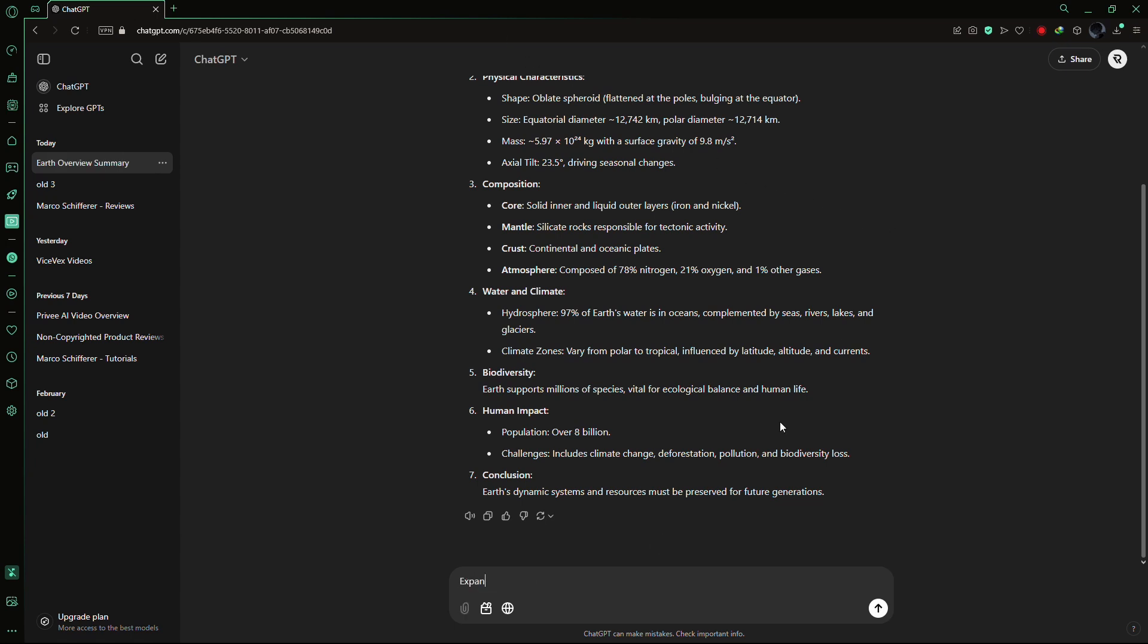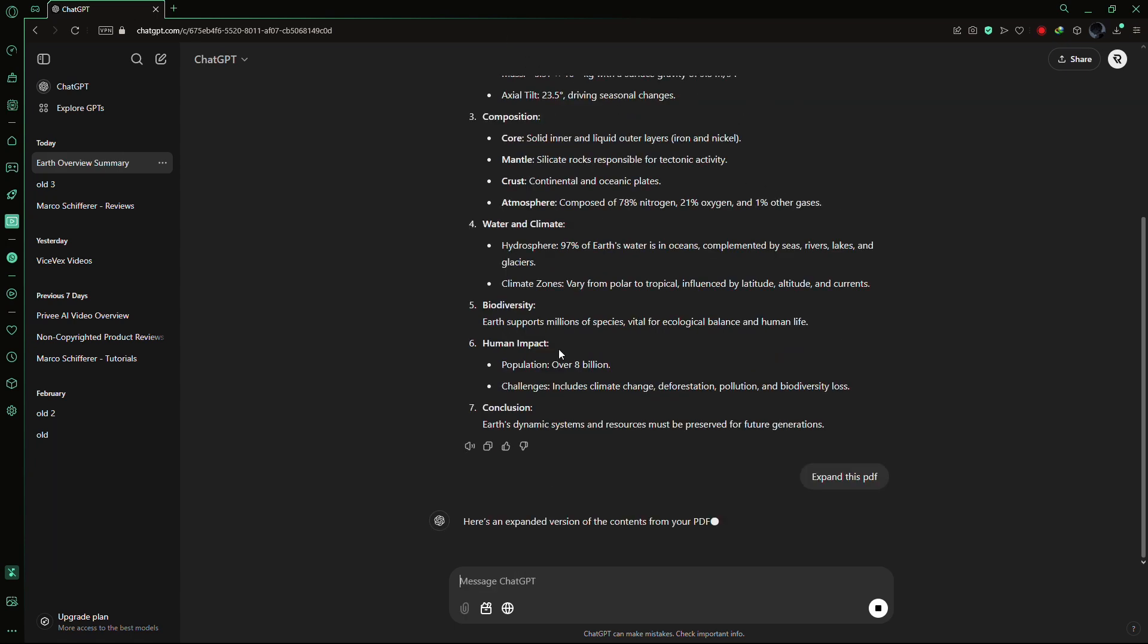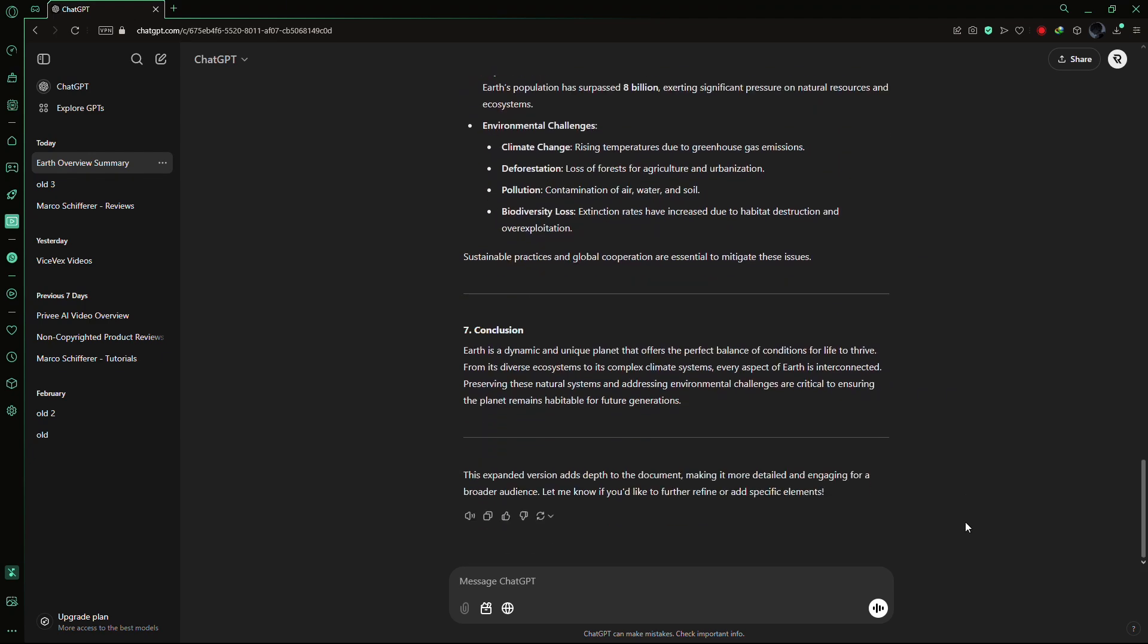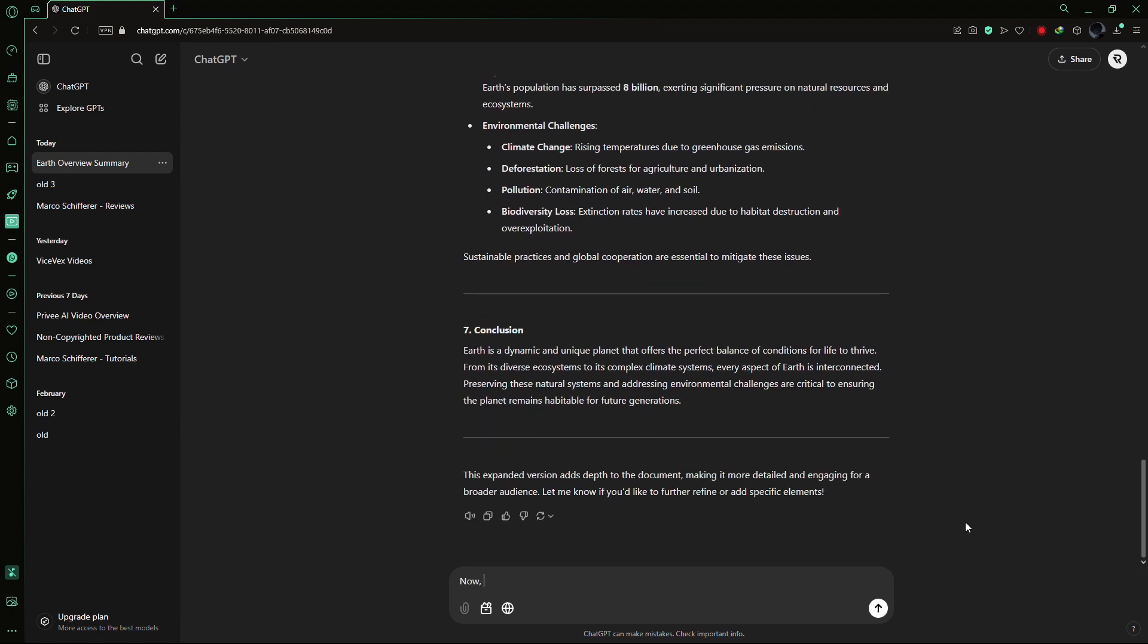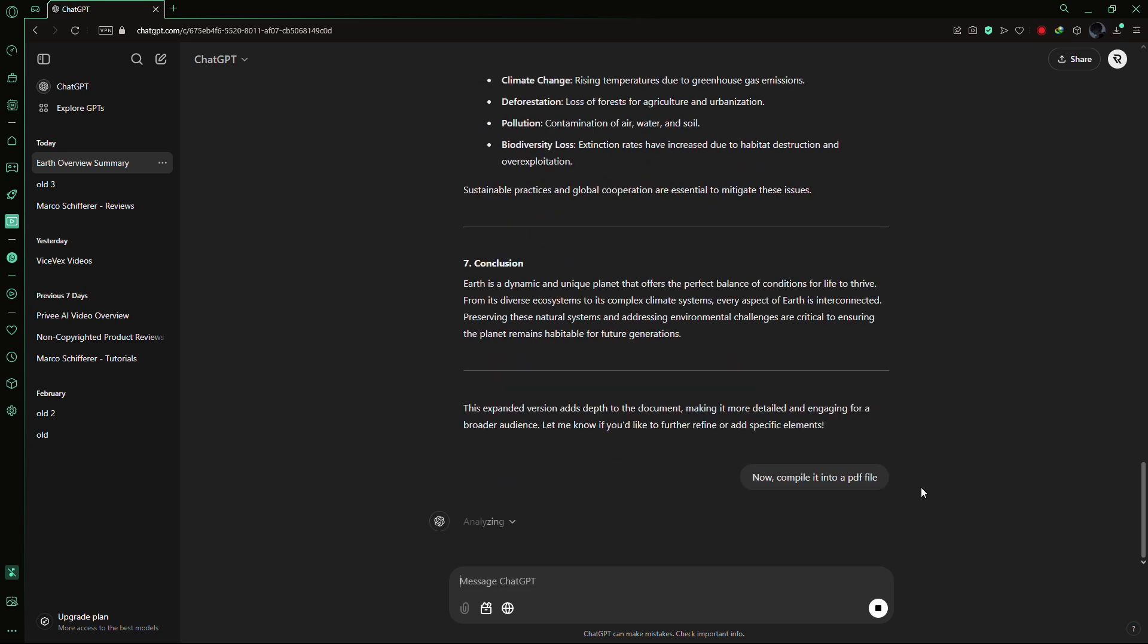You can also take it a step further and ask ChatGPT to expand on specific sections or even rewrite the content in a new format. For example, you can request it to generate a new PDF based on the revised information.